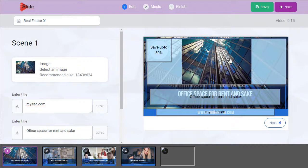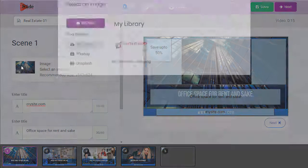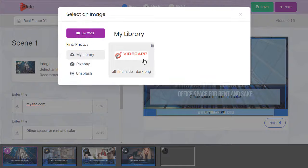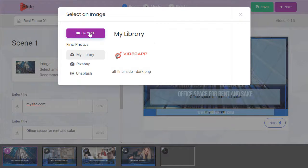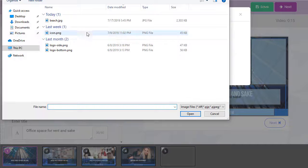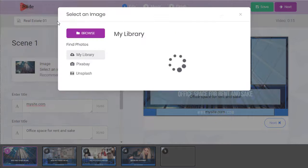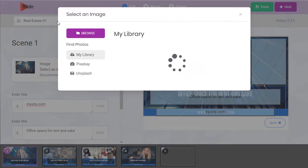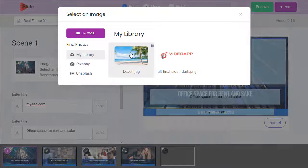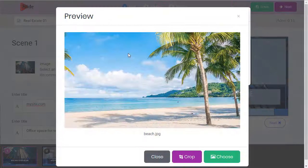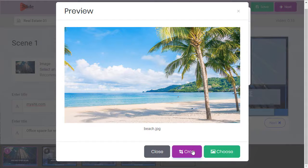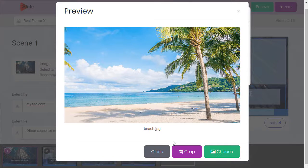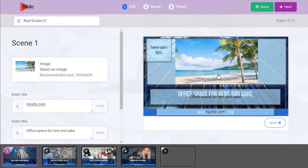Let's change this image right here. This is our library. We already have an image here. Let's upload a new file. The beach. Choose this one. Now we can crop this if we need it, otherwise it'll automatically resize. Let's choose it.